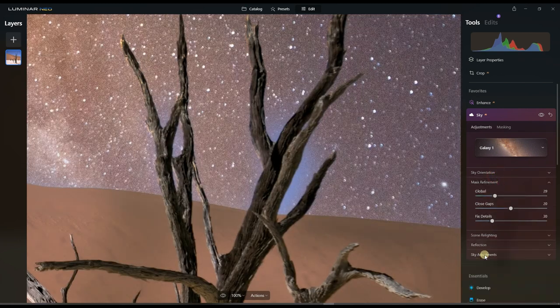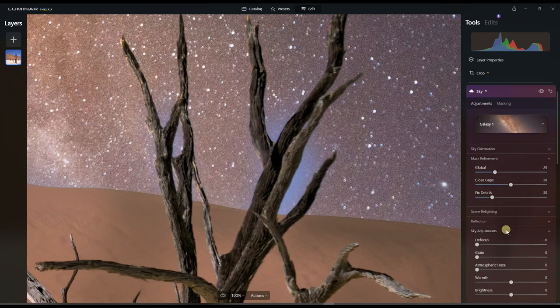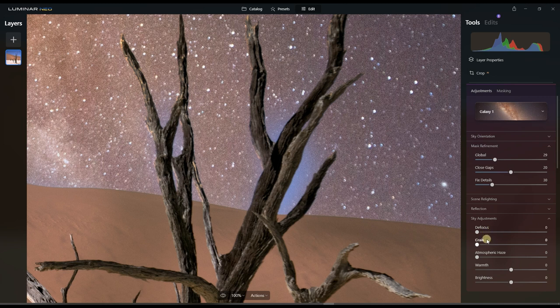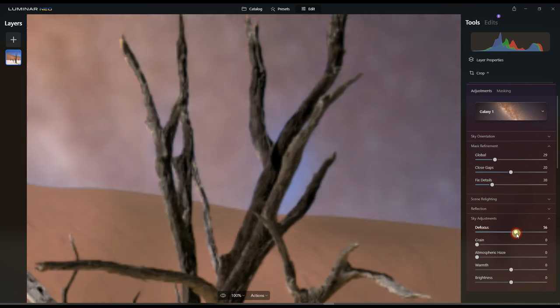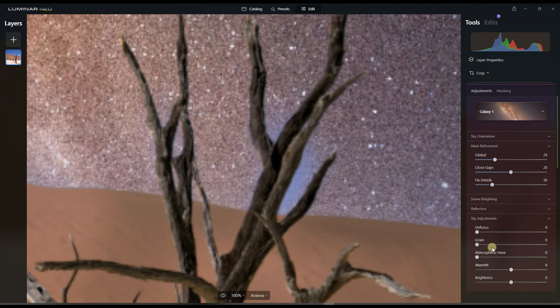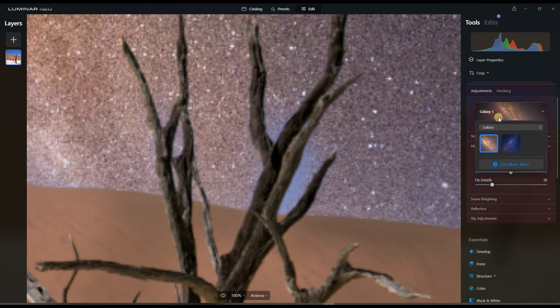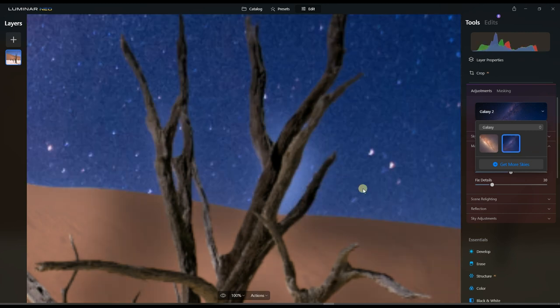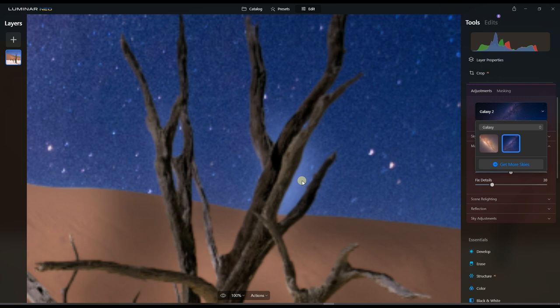You can do the sky orientation, it's not helping either. You can do the sky adjustment, defocus, which is kind of making the sky blurry but it's not working. I'm going to change the sky to the other one in the galaxy and you still have a problem right there, you can clearly see it.